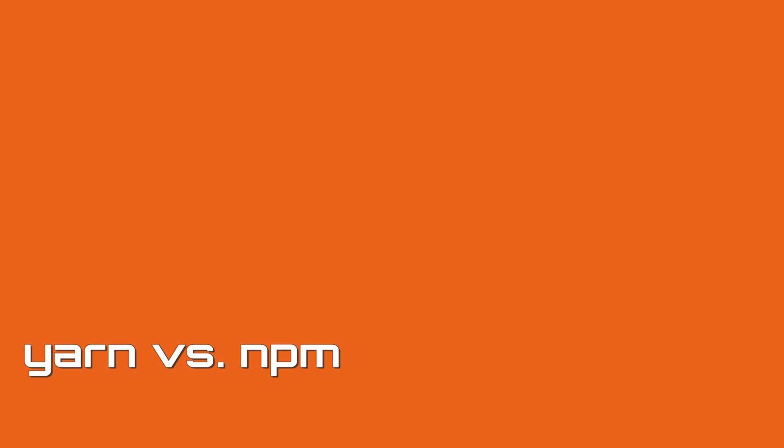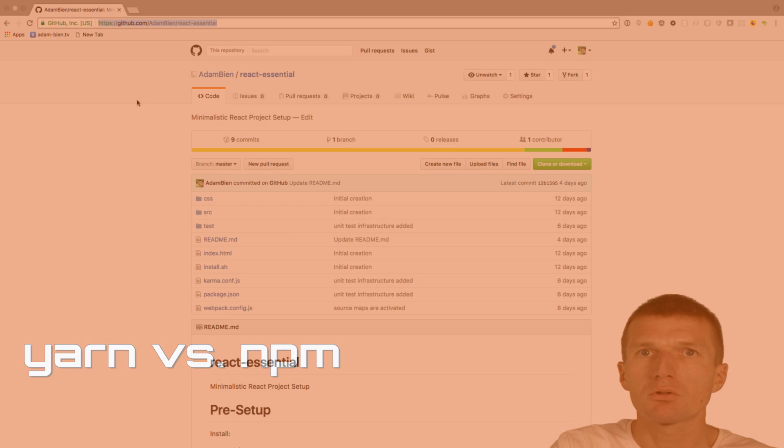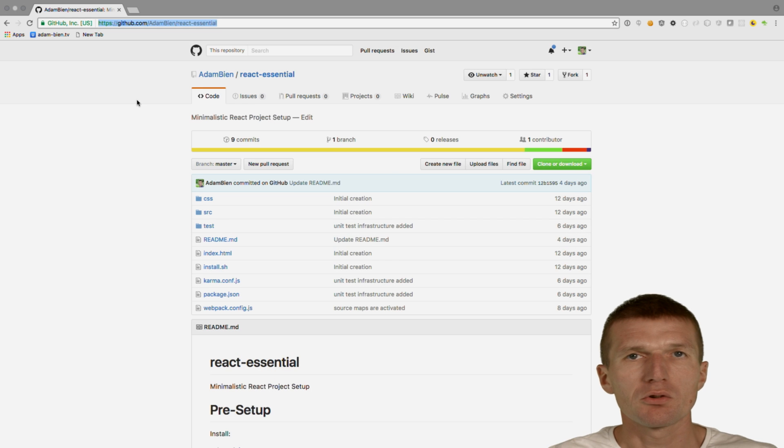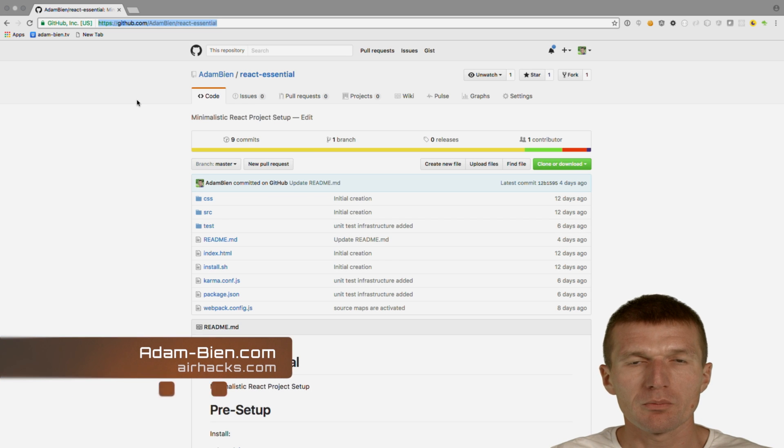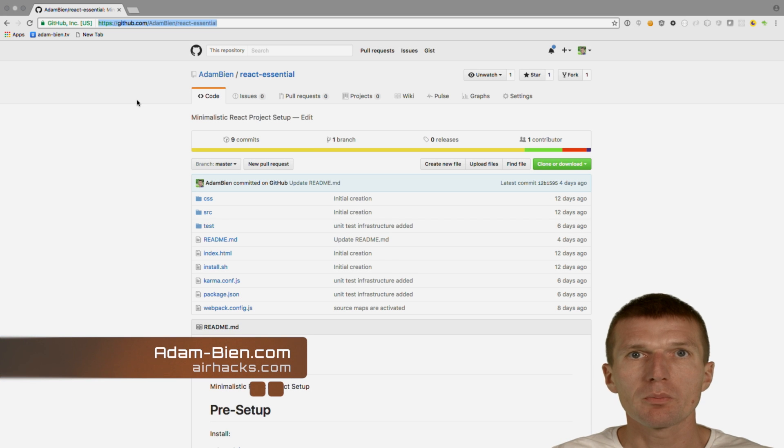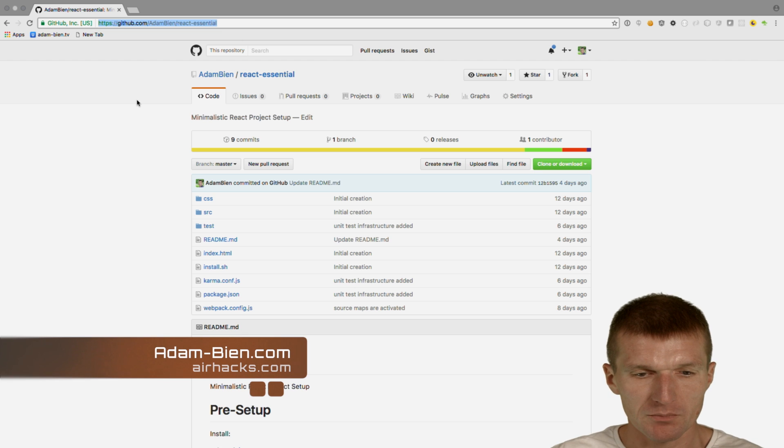Hello, my name is Adem Bien and today I would like to introduce you to YARN, the new build system from Facebook, which is compatible with NPM.